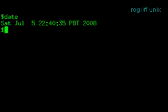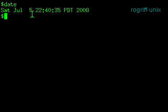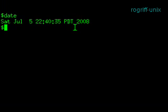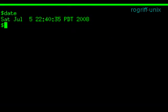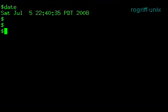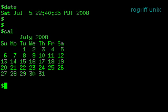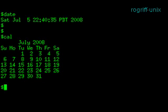Let's look at the command date. Date tells us the time — it says it's Saturday, July 5th at 2240, which I believe is 10:40 Pacific Daylight Time 2008. And I could say, since this is July, show me a calendar of July, by just typing the cal command.